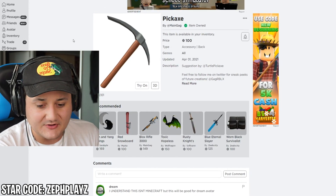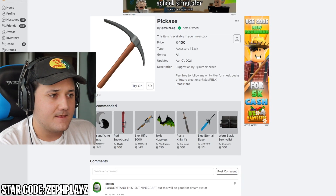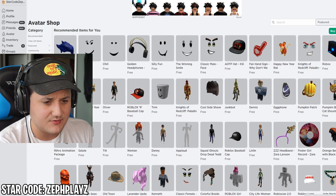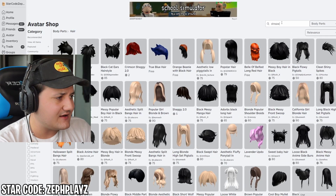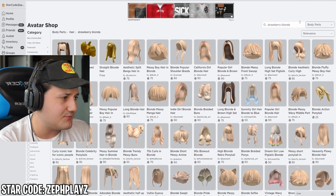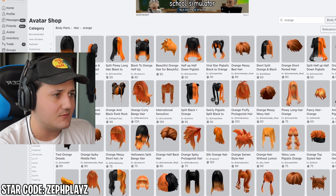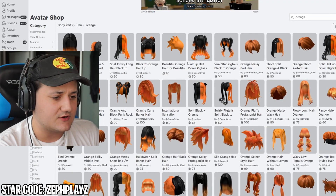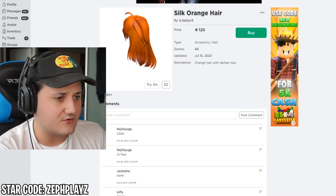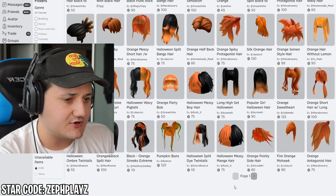Let's go back to the avatar shop and look for the hair. We're going to need some sort of blondish-orangish hair — I'd say probably orange or blonde, maybe strawberry blonde. Orange hair is probably most accurate for what we're going for. We need some long sort of orange hair that goes to the side. The silk orange hair could work if it were to go on the shoulder.